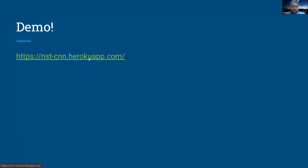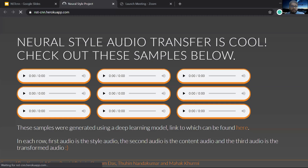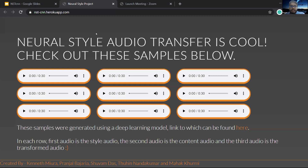Over here we have a demo prepared for you. This is basically a website that hosts our output. Initially, we had planned on letting users interact with our model and provide their own content and style files. However, as we found out, the conversion takes a lot of time, and more often than not the result is a bit garbage, to be honest. So we've cherry-picked some outputs for you to hear.